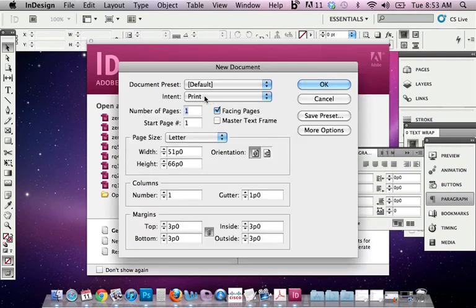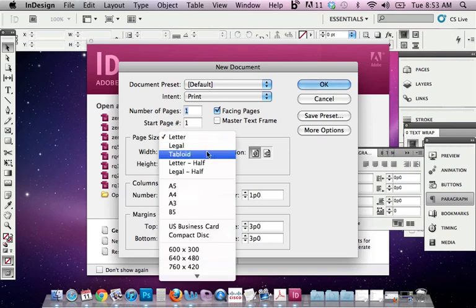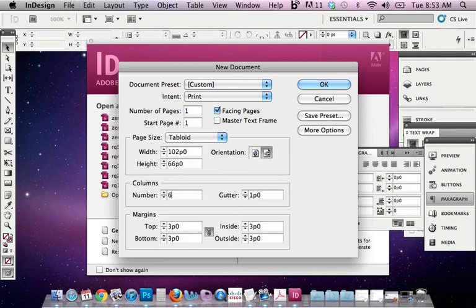And I want to make sure this is print, not web. We're also going to do a spread in a magazine that's two pages right next to each other. So we're going to change this to tabloid. The other thing we want to change is make it landscape instead of portrait mode. We're going to go ahead and change the columns here. So our template will be six columns, but yours will be, depending on your exercise, whatever you want that to be.